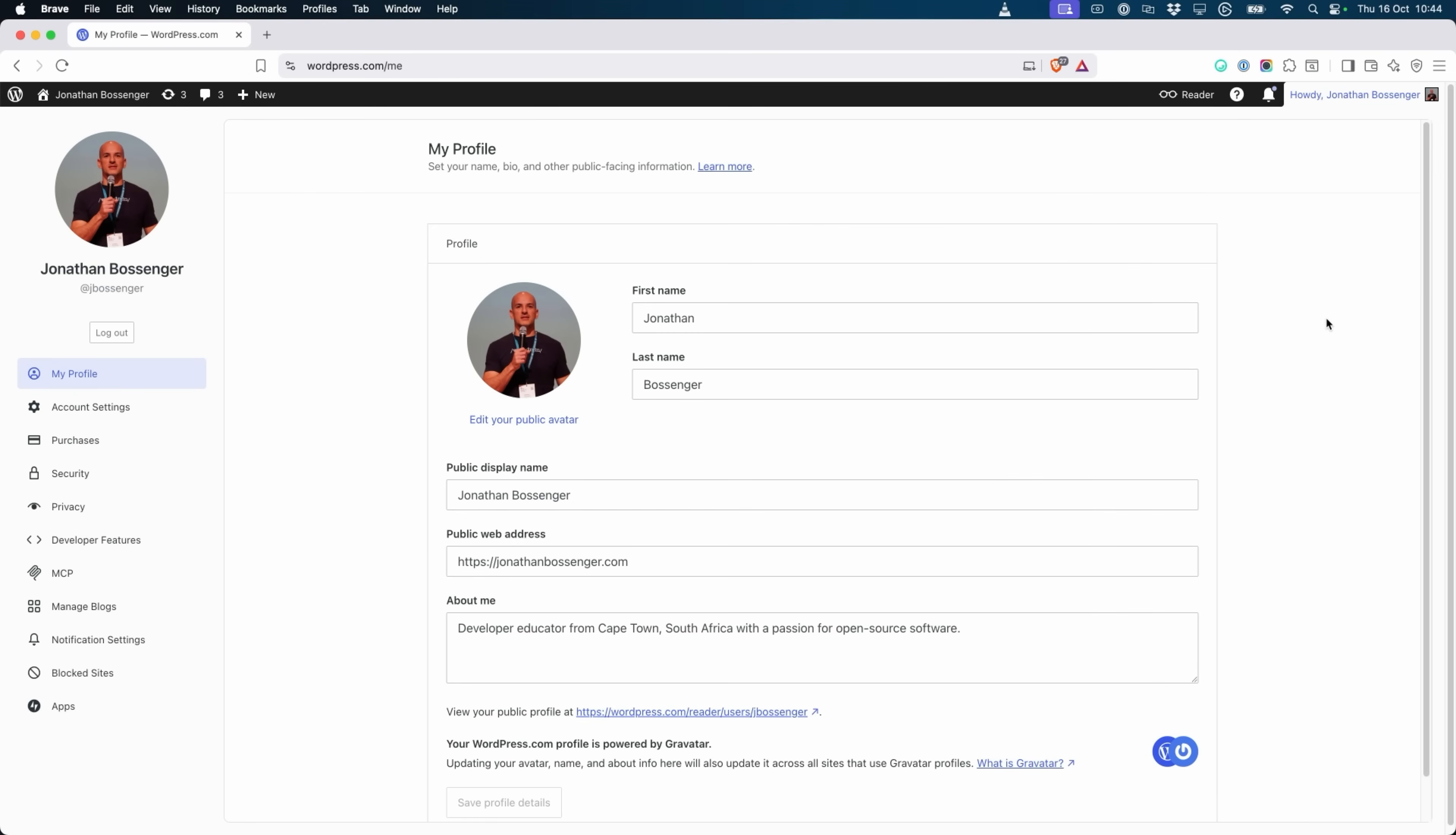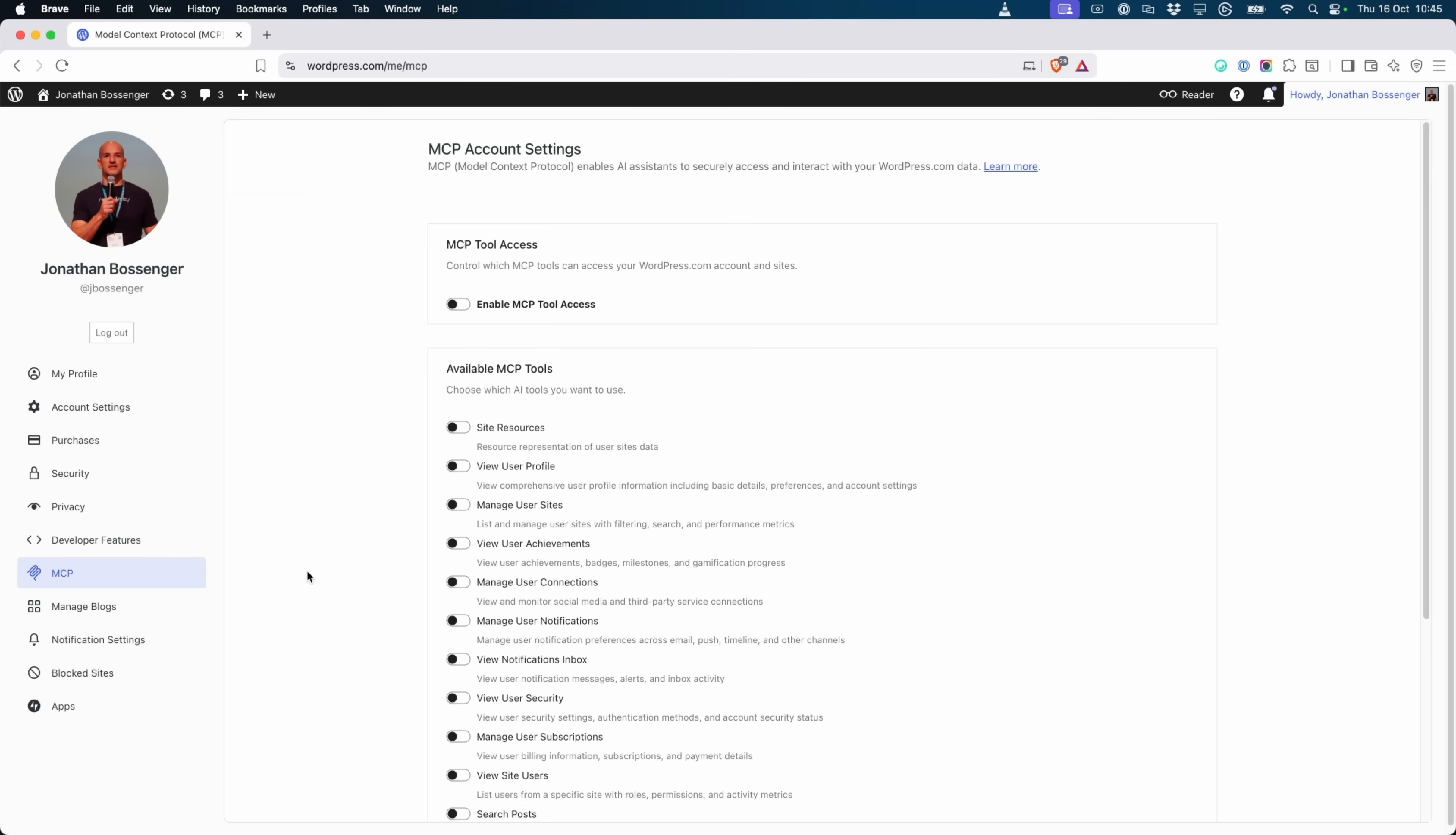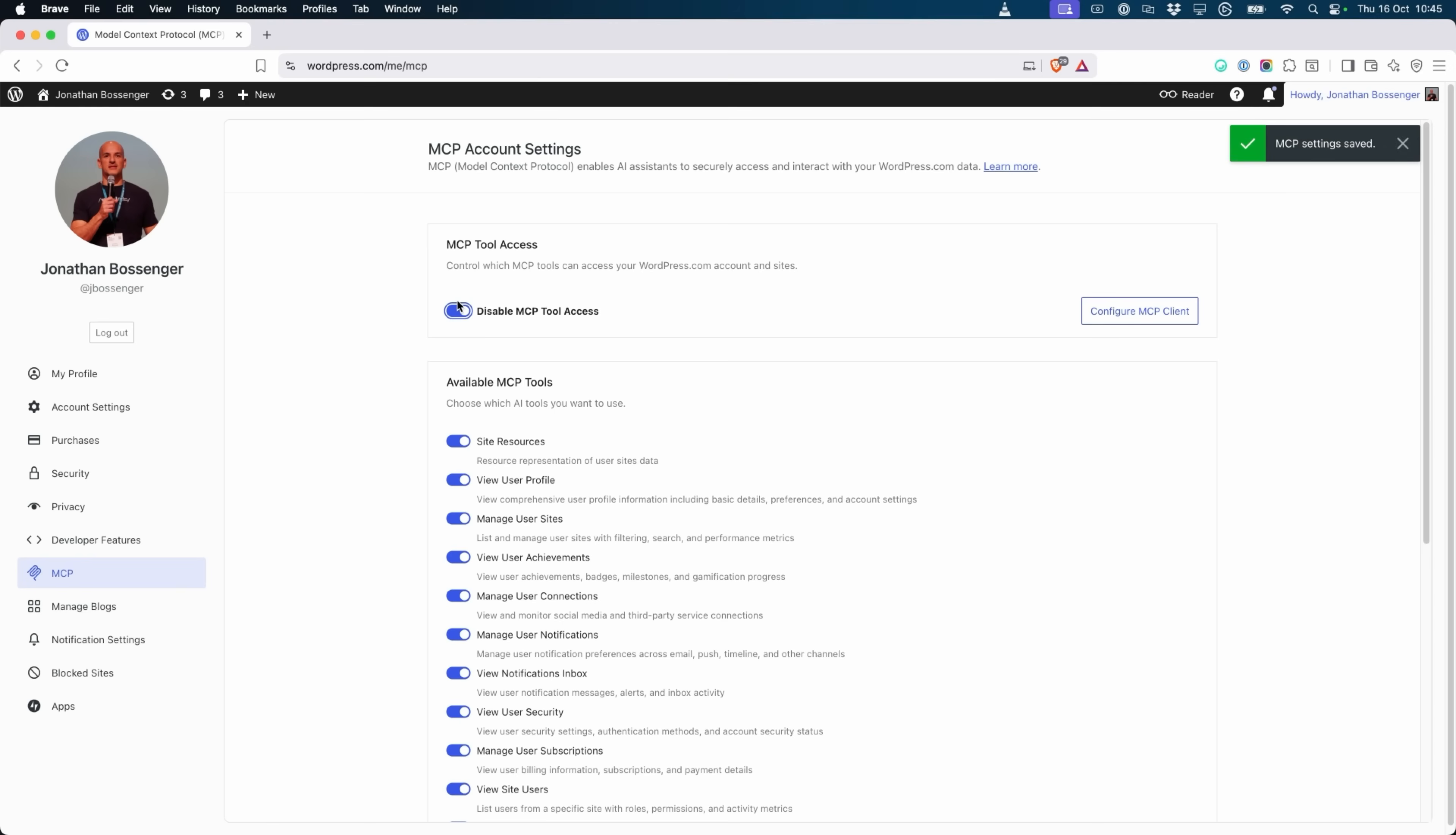In the sidebar menu, click on MCP. Toggle Enable MCP Tool Access to turn MCP access on. Optionally, you can also enable or disable specific MCP tools. You'll notice that your changes are saved as you make them. And that's it. MCP is ready to go. And you can now configure your MCP enabled AI agent to connect and start using it.